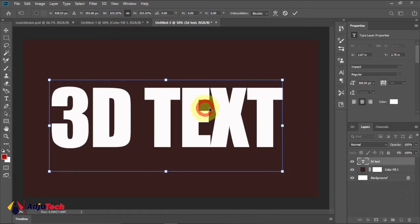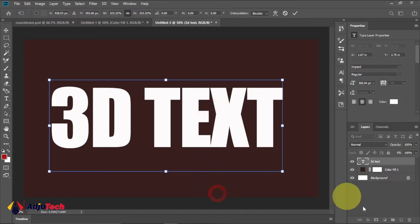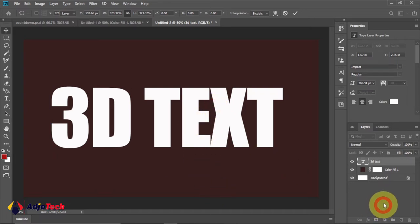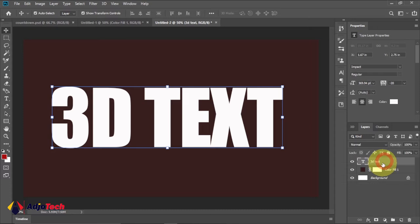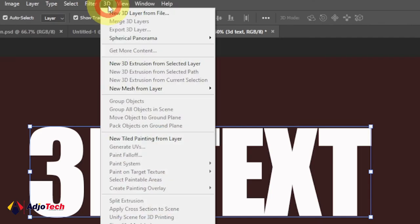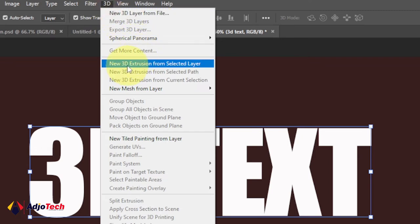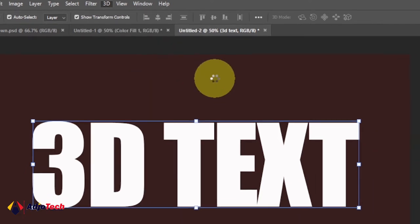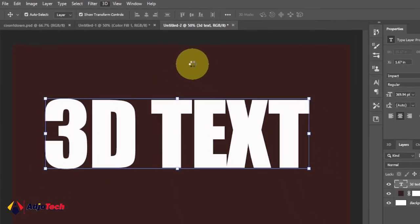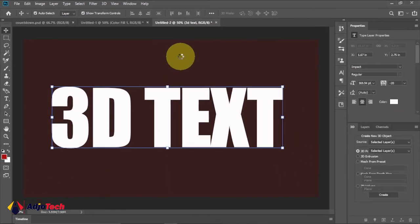Enlarge this to any size you're comfortable with. Make sure this text is selected on our layer, then go to your main menu and click on 3D. You're going to select New 3D Extrusion from Selected Layer. Just wait for this to load.